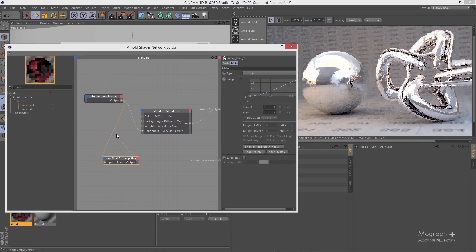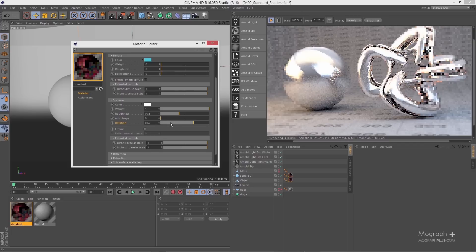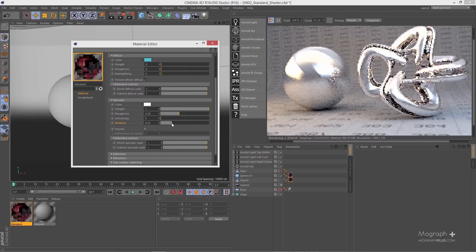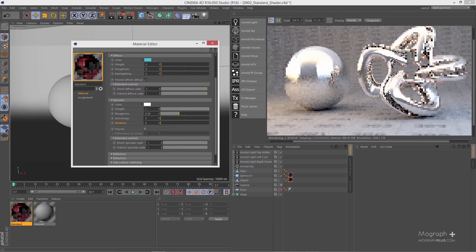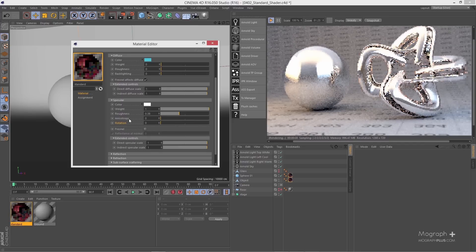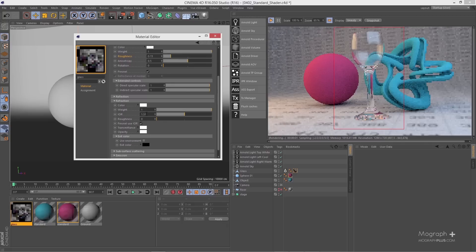First we learn about standard shader, which is the main shader in Arnold and capable of creating all sorts of material. We cover standard shader in the longest lesson of this course in about 40 minutes.